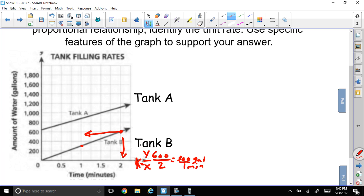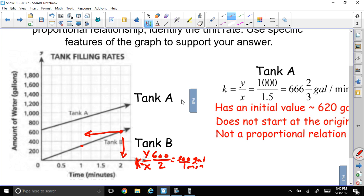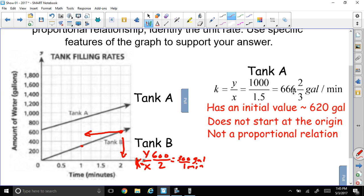There's your constant of proportionality, which is another way of describing the unit rate. Tank D was the proportional relationship because it has a unit rate and starts from the origin. We can also use the point at (1.5, 1000), giving 1000 over 1.5, which equals 666 and two-thirds gallons per minute. But remember, tank A is already filled with some water and doesn't start from the origin, so it's not proportional.